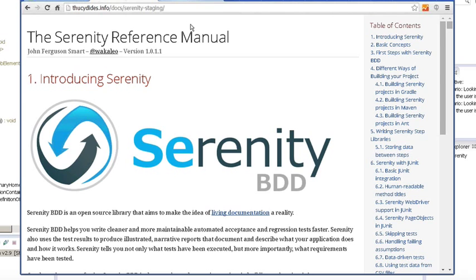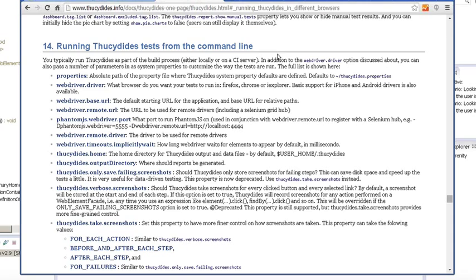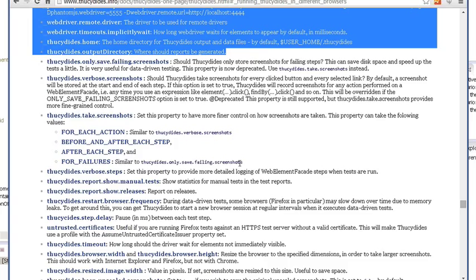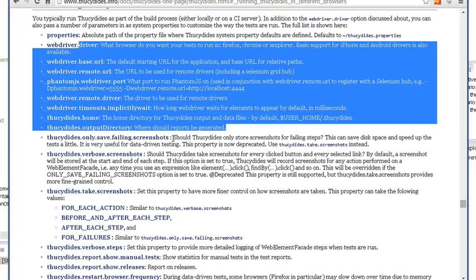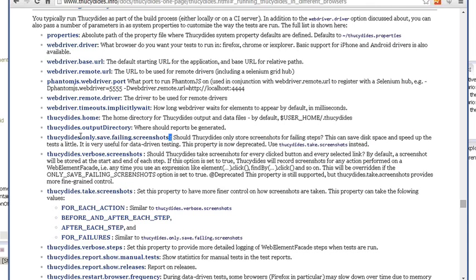But if you don't find the information that you need within the Serenity manual check out the Thucydides reference. The Thucydides reference right now is what has all the different command lines you can use that Serenity understands. What's cool is it handles screenshots automatically. You don't need to write any code out of the box.